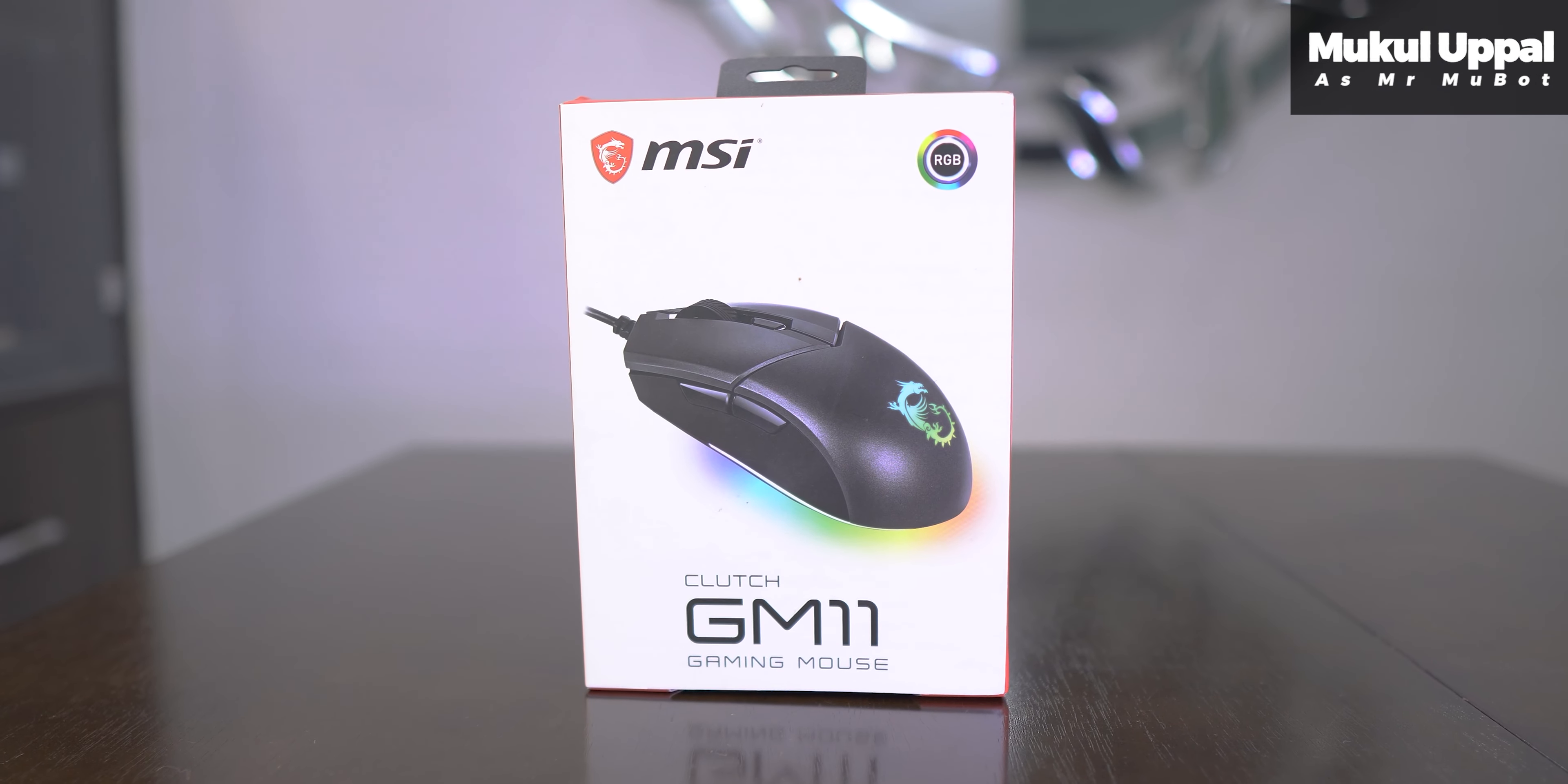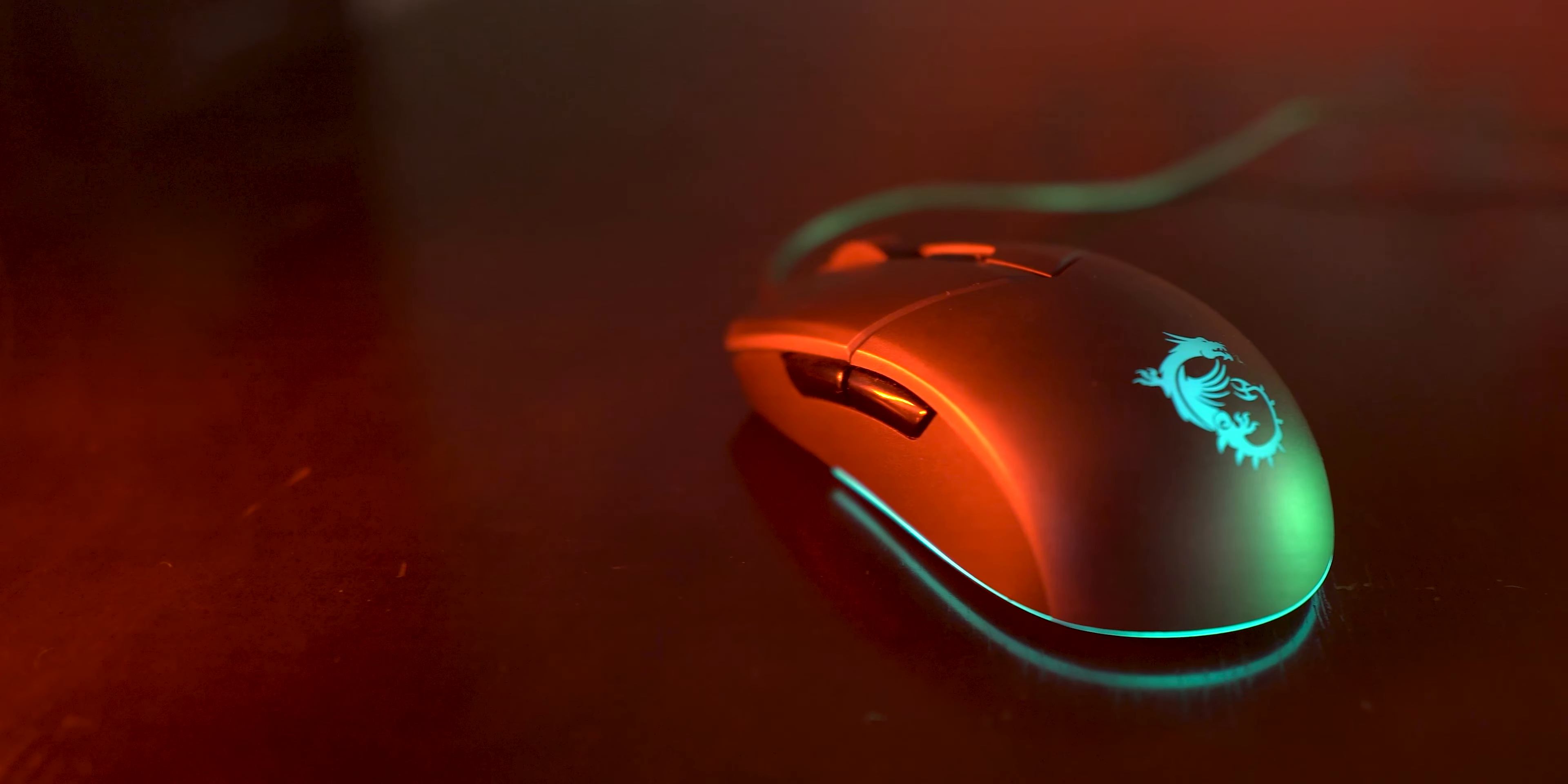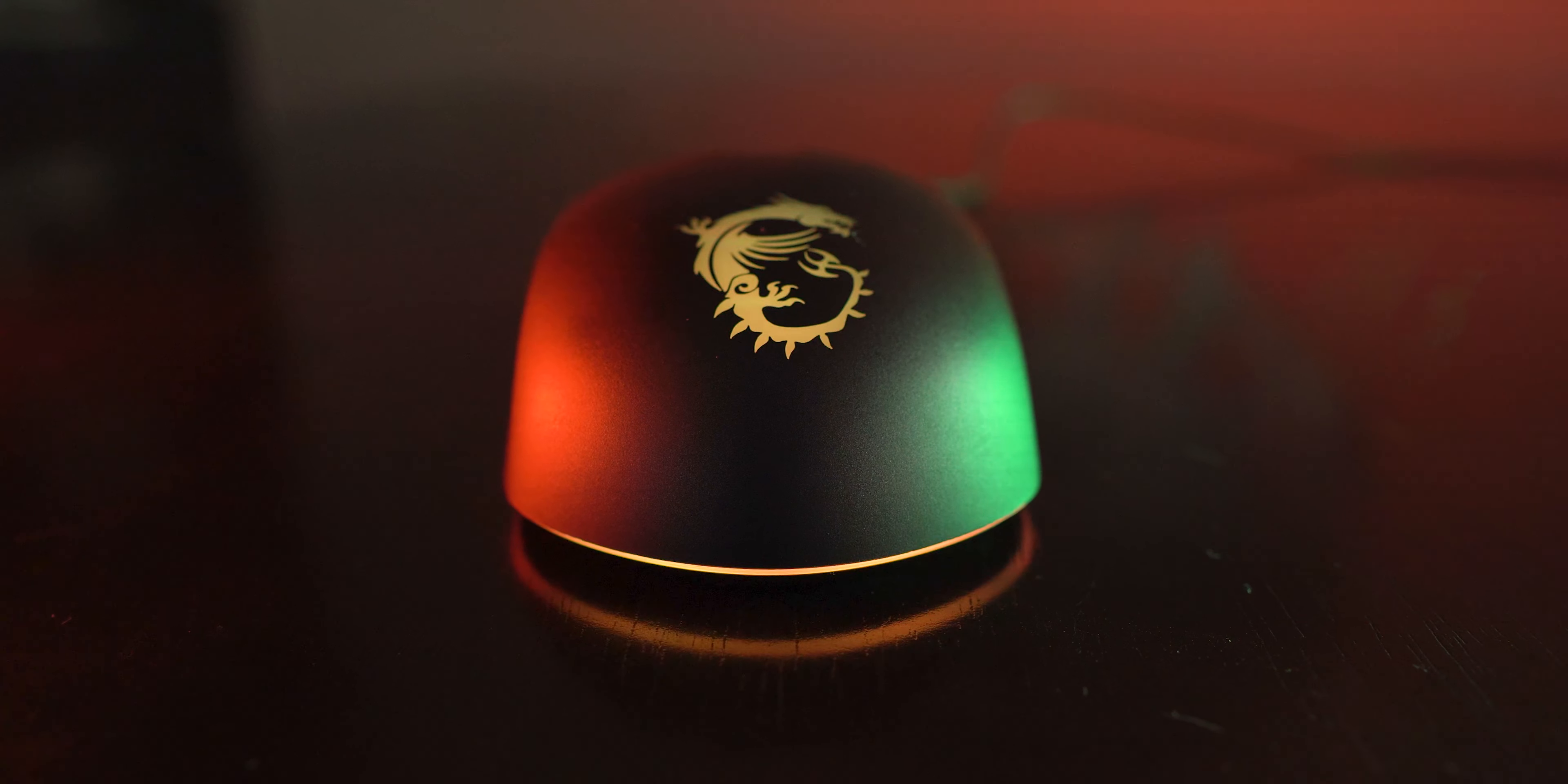Hey everyone, Mukul here. So this is a pretty interesting mouse from MSI and you may ask what makes this mouse interesting? Well, what makes it interesting is the fact that it actually challenges a lot of good wired mice here.